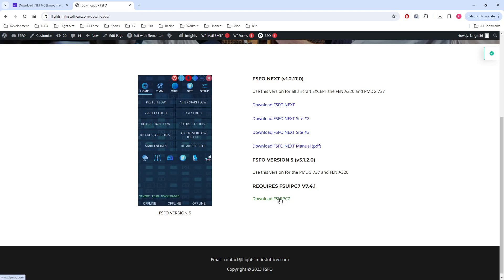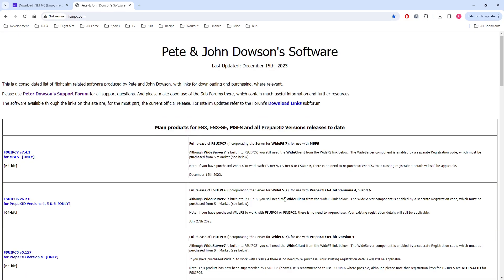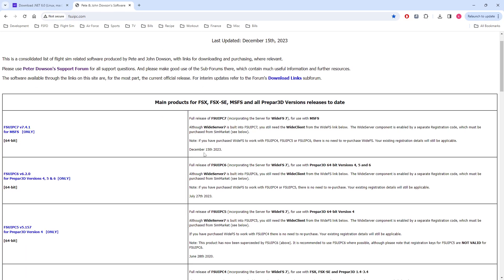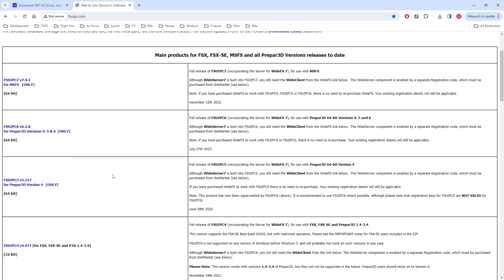What we'll do now is we'll go ahead and download Version 5. Again, there'll be links here once we go live, which will happen here hopefully within the next 24 hours. Click on your link here and you download FSFO Version 5. Once we download it, we would click on Download FSU IPC 7. Again, make sure you download the top link. This version works with Microsoft Flight Simulator. These versions do not. They work for legacy ESP platforms like P3D and FSX.